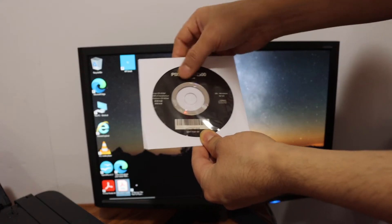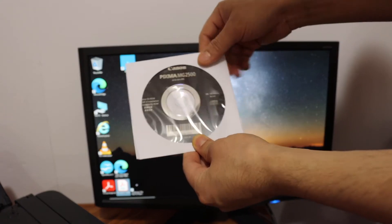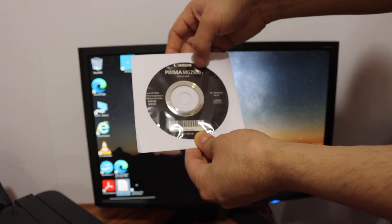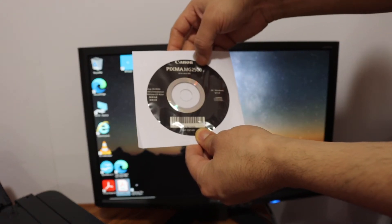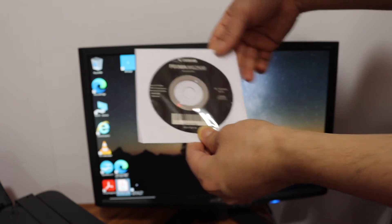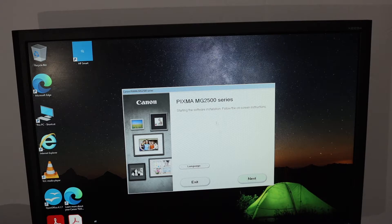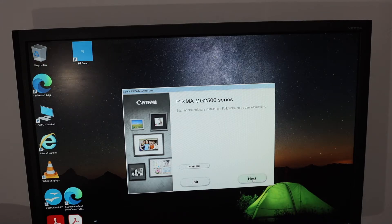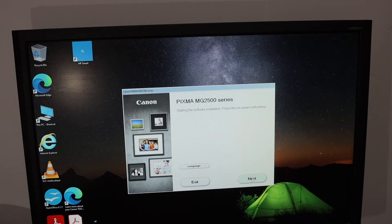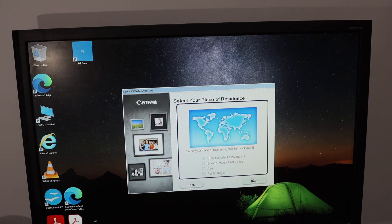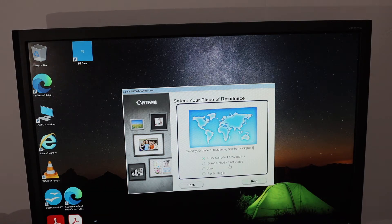You get a CD with this printer, the PIXMA MG2500 series, so install it into your computer. Click on the next button and select the place you want to use it.